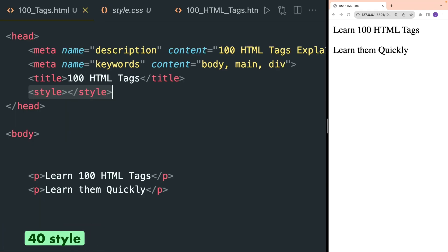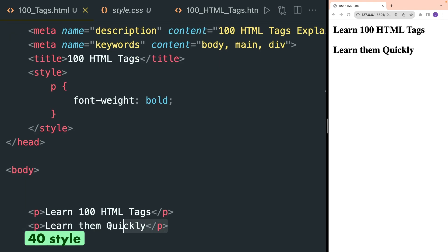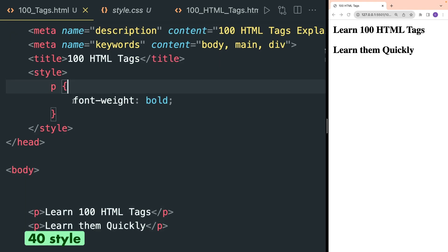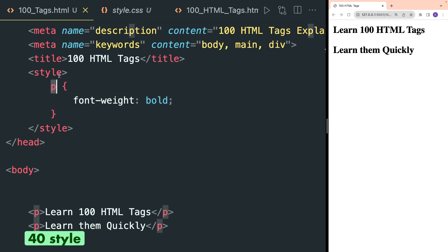Style tag is used to apply CSS styles for HTML elements. Here for example I have a bunch of p tags and I want to apply the CSS property font-weight: bold for all p tags, so I can do that in the style tag.